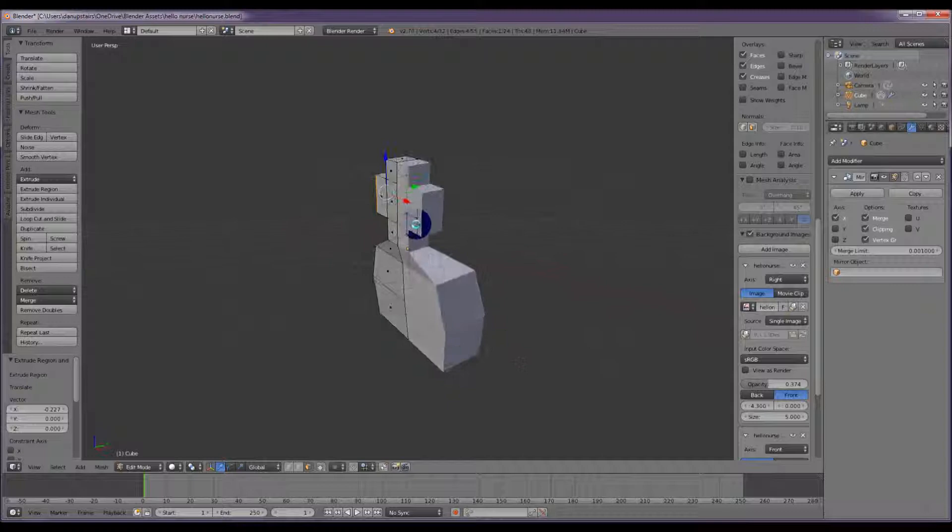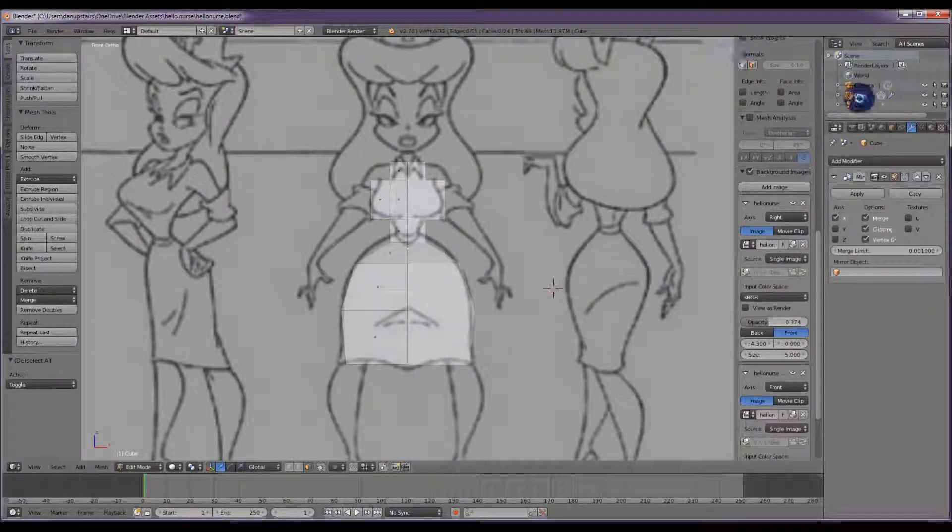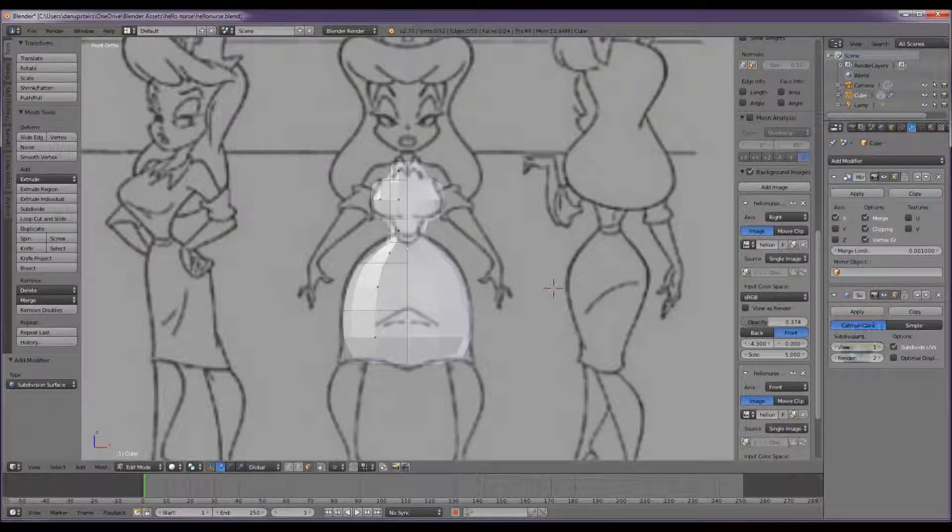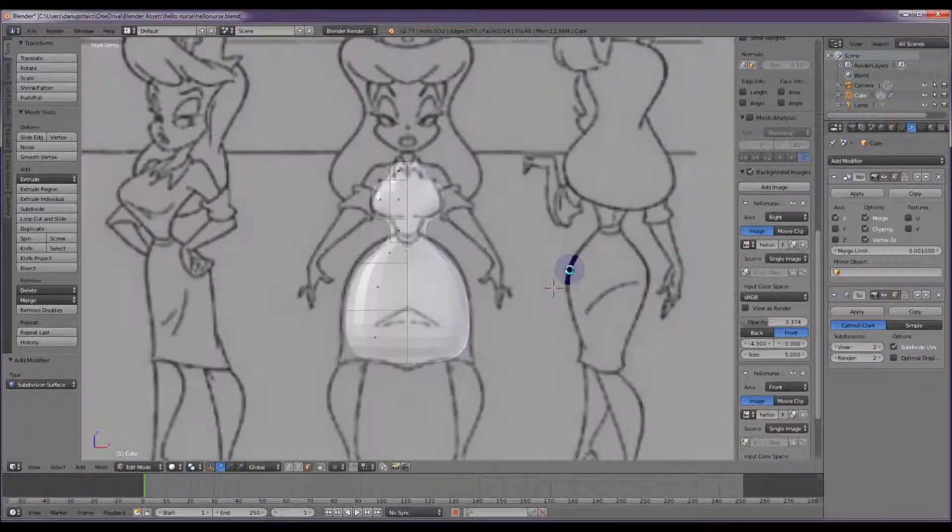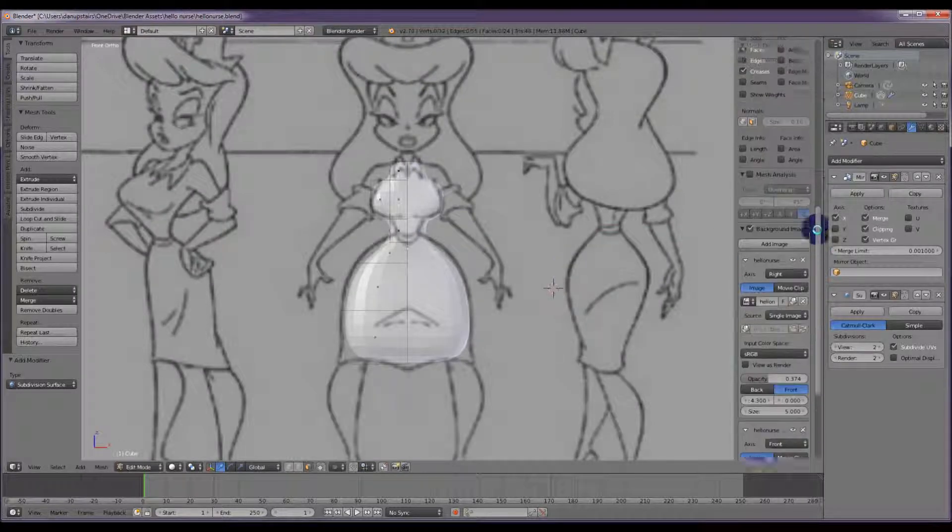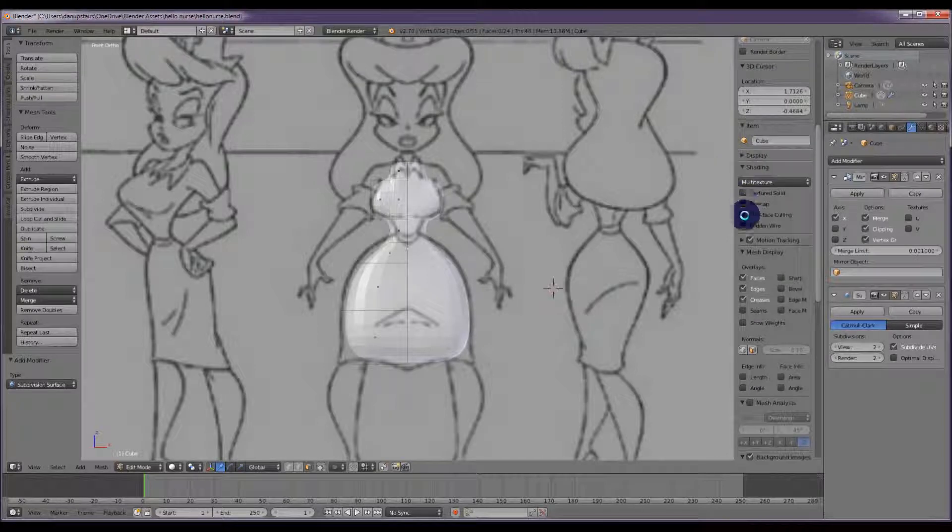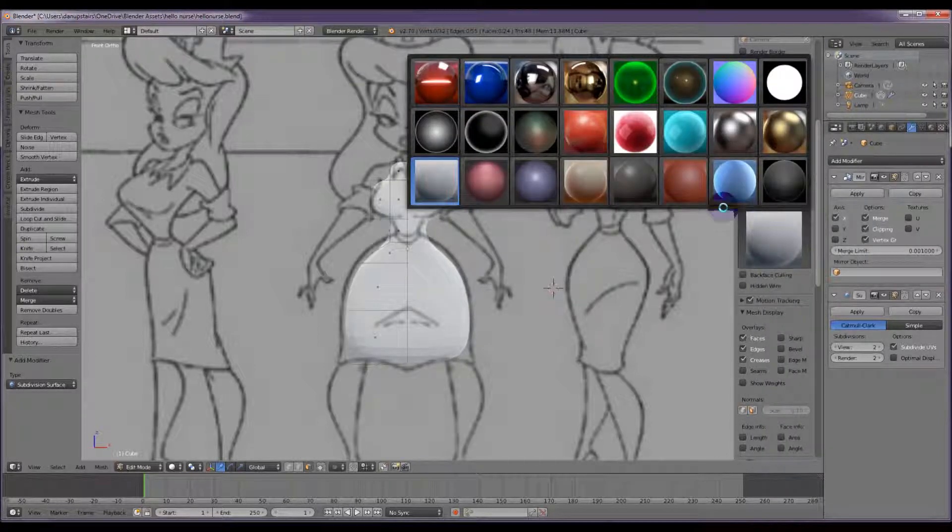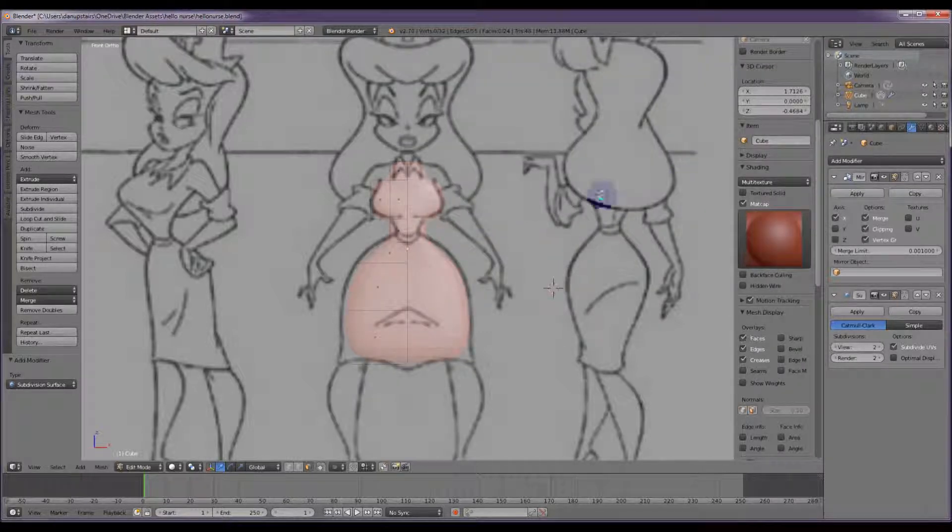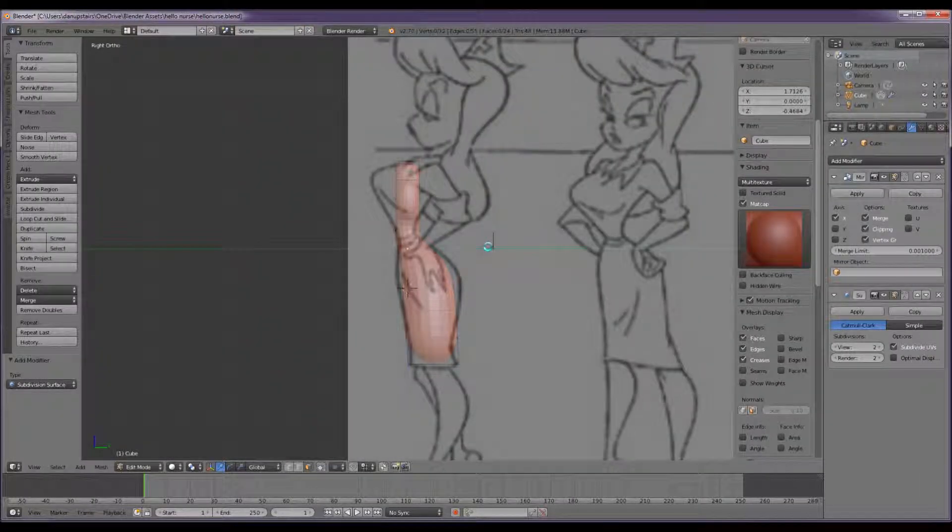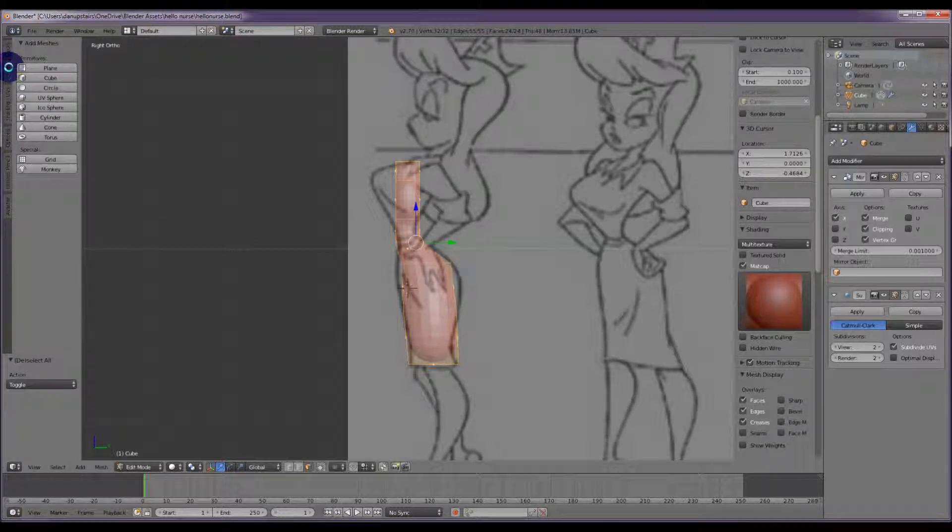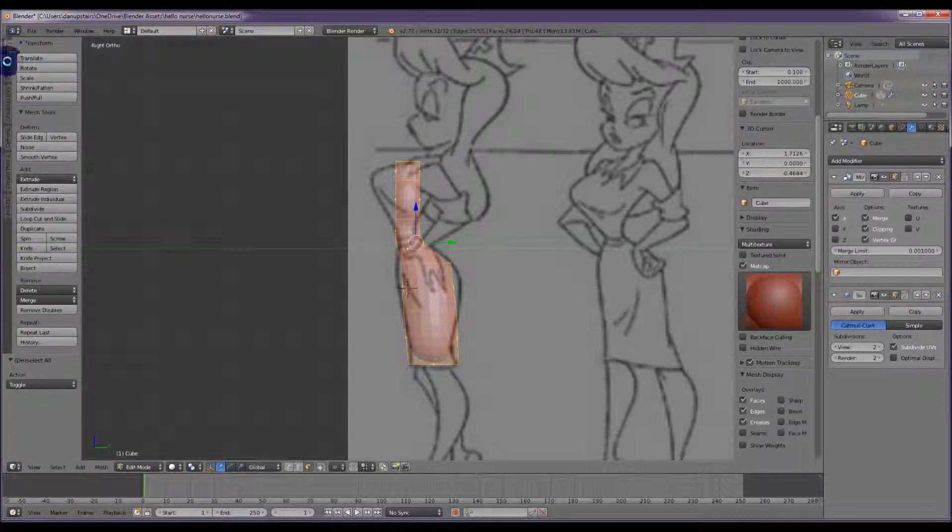At this point I'm going to stick on a subdivision surface modifier and crank the view level up to two. Already you can see how it's smoothed out what we're working on. I'm going to put a shader on this and we need a matcap. This makes the whole thing look a bit prettier as we're working with it. I'm also going to put it into smooth shading mode.